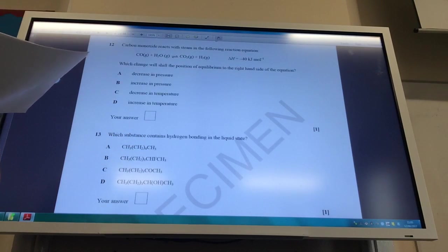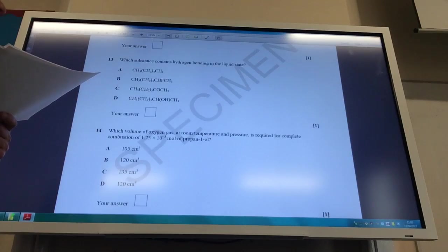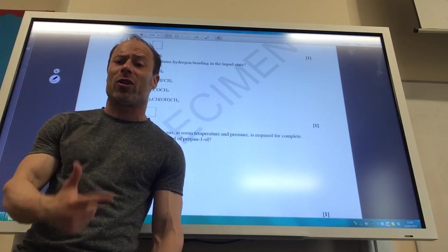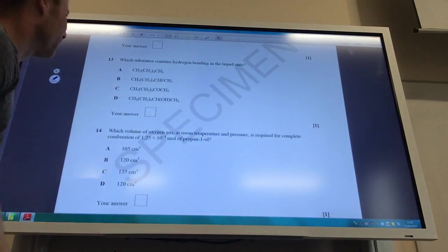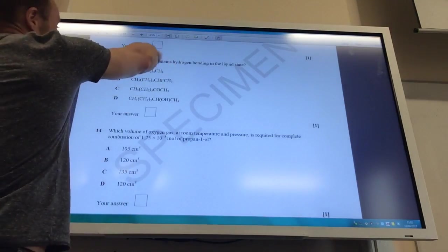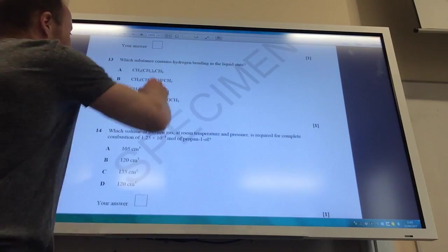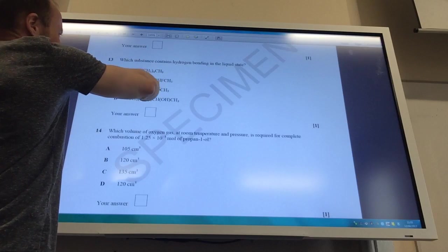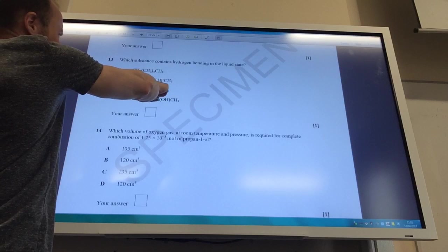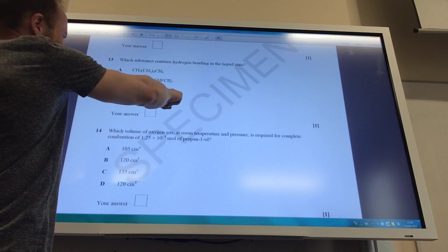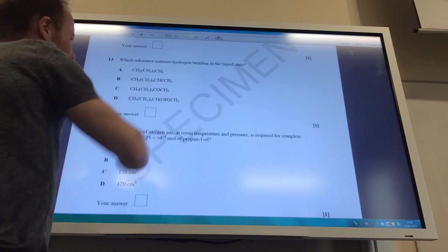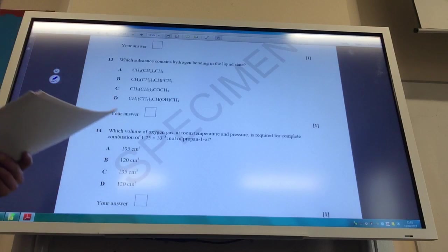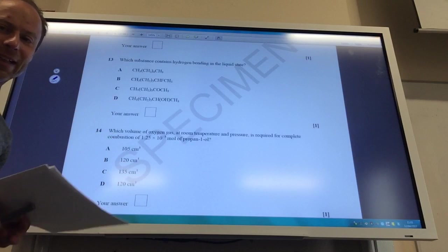Which substance contains hydrogen bonding in the liquid state? Remember, for hydrogen bonding you need hydrogen bonded to nitrogen, oxygen, or fluorine. One option has fluorine but the hydrogen isn't bonded to it. Another has oxygen but no hydrogen bonded to it. Option D has an OH group, making it an alcohol, and therefore has hydrogen bonding. Answer to Q13 is D.